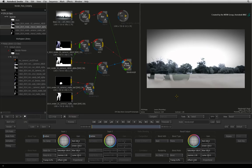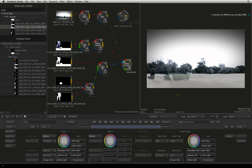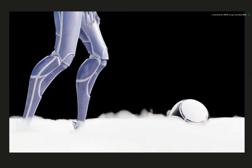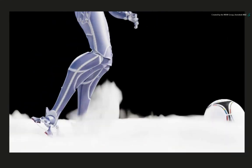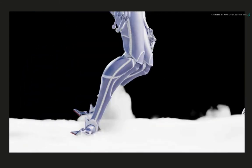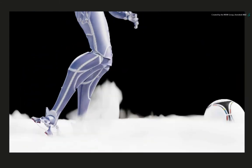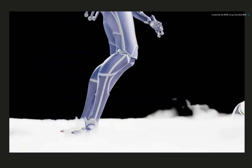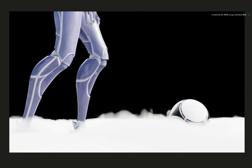So now we can reintroduce the robot and football separately. This means more control over how each element is seen in the comp. For example, select the main beauty render pass and scrub the result. There is no motion blur on the robot or football. This is something we can add now without having to go back to Autodesk Maya.